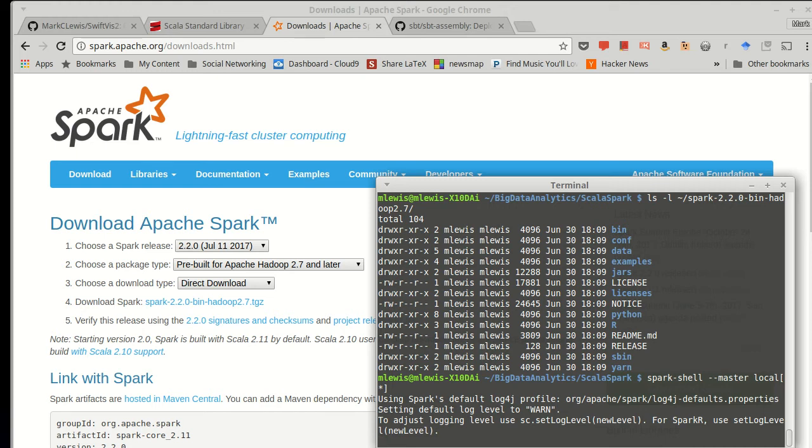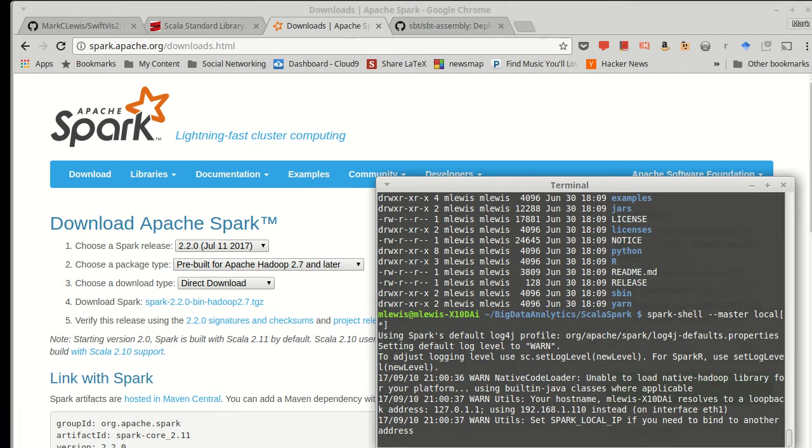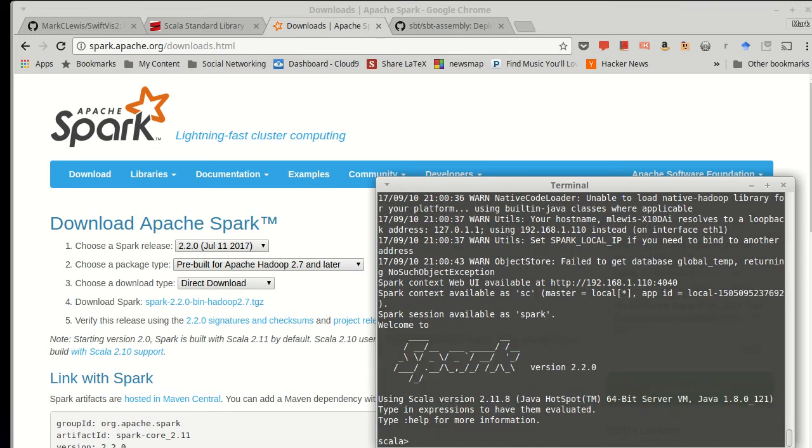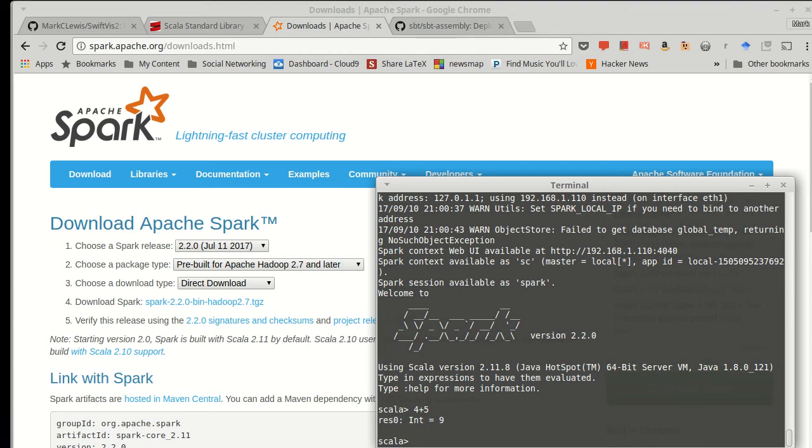The spark shell itself is actually very much a Scala REPL, and so we can type in basic Scala commands, but it has a few things that have been set up for us when we come into here. And so as a Scala REPL, I can do things like 4 plus 5, and I get the same feedback that I would have from doing this in Scala.